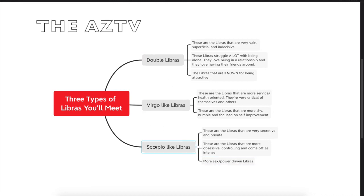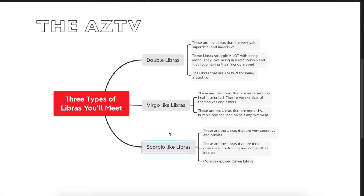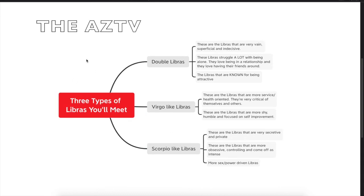So these are the three types of Libras that you meet. Obviously, all Libras will have some of all of these qualities, but these are the three basic types of Libras that you'll meet for the most part.